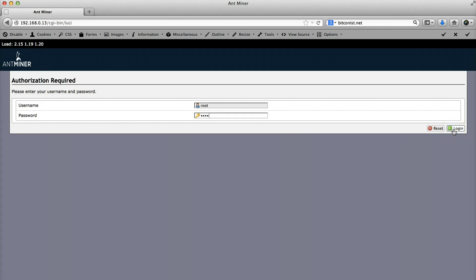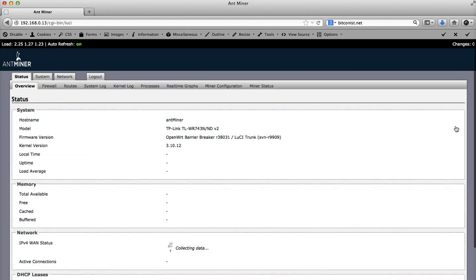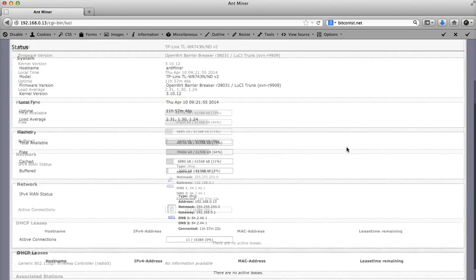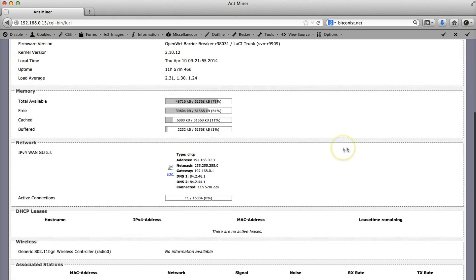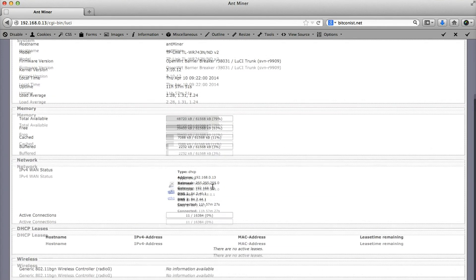If you do it right, you would see the login screen. First of all, you have to use the IP address given on your Antminer's front. Just type in 'root' and the password is 'root' as well. You can just click login, and as you can see, the miner is running.